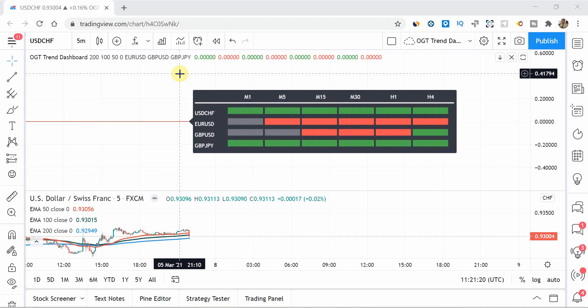What's up you guys, Zoe here for OneGlanceTrader.com and today marks an epic milestone for the OGT YouTube channel. Not only did we surpass 12,000 subscribers this week, but for the first time ever I'm releasing a trading view indicator absolutely free. And as you can see through the thumbnail and on your screen right now, it's no surprise that it's the OGT trend dashboard that has made it as my first ever trading view indicator.